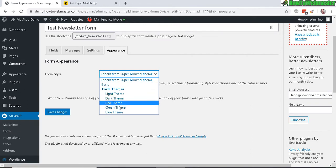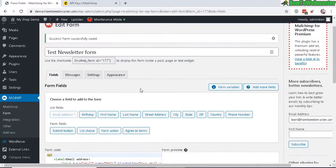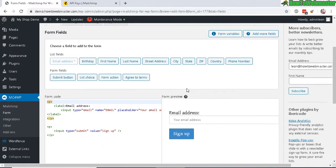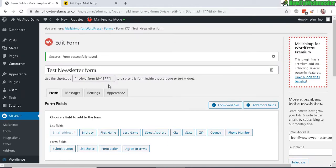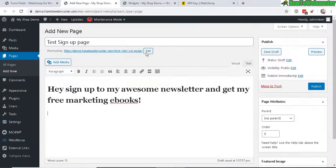Let's click save changes. All right, so here's how the form preview is currently looking. You can add this shortcode, just copy this right here into a post or page.